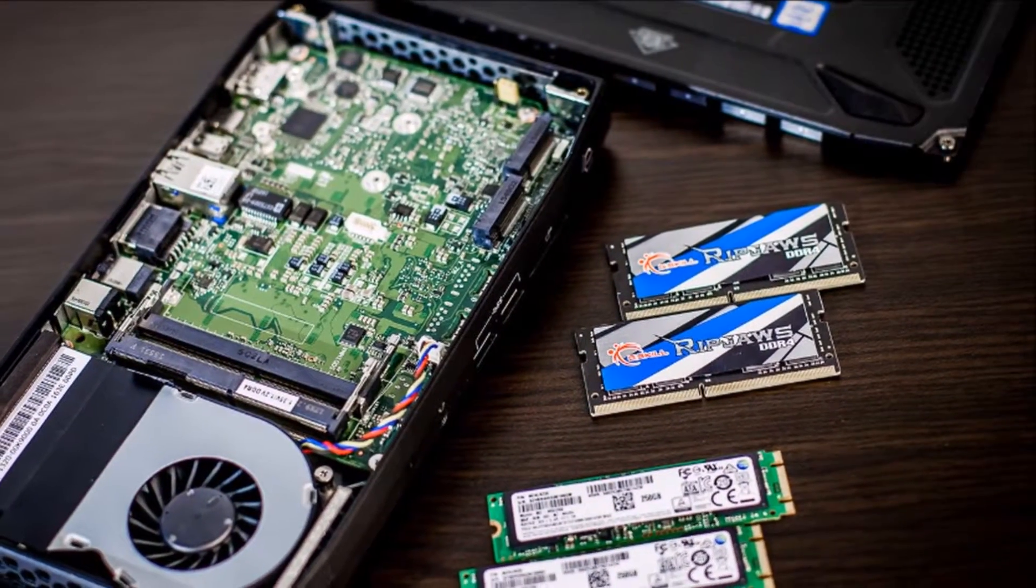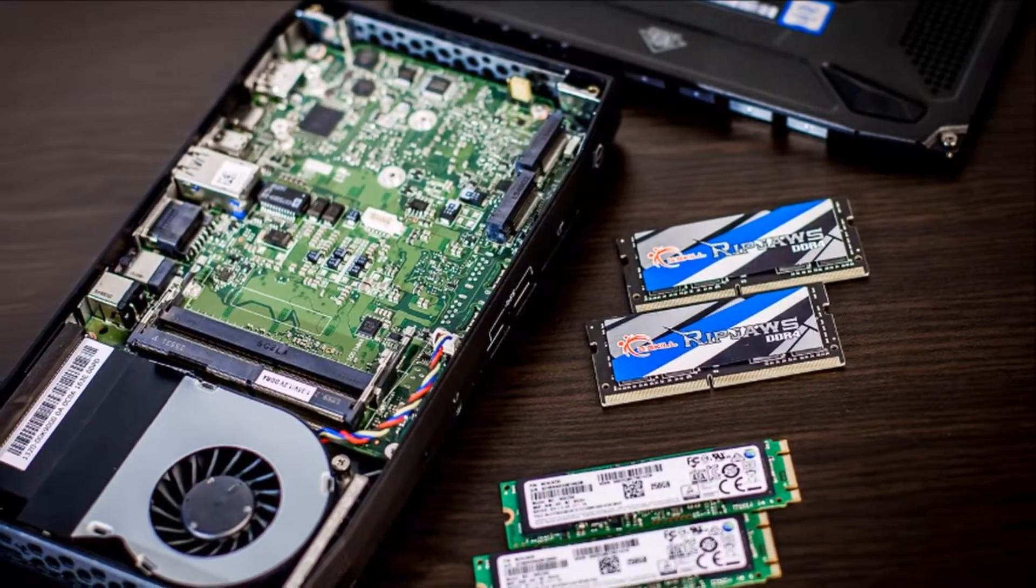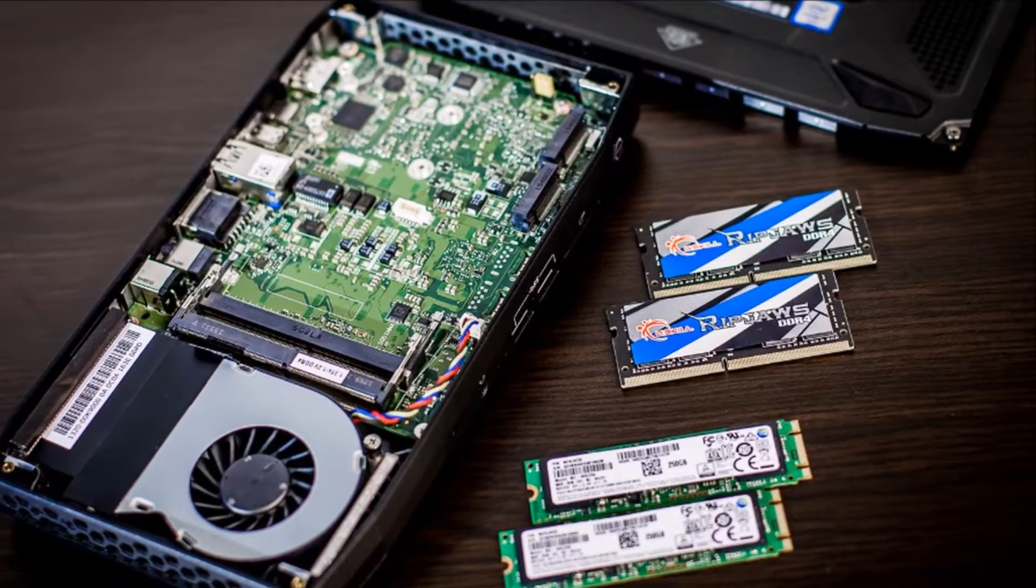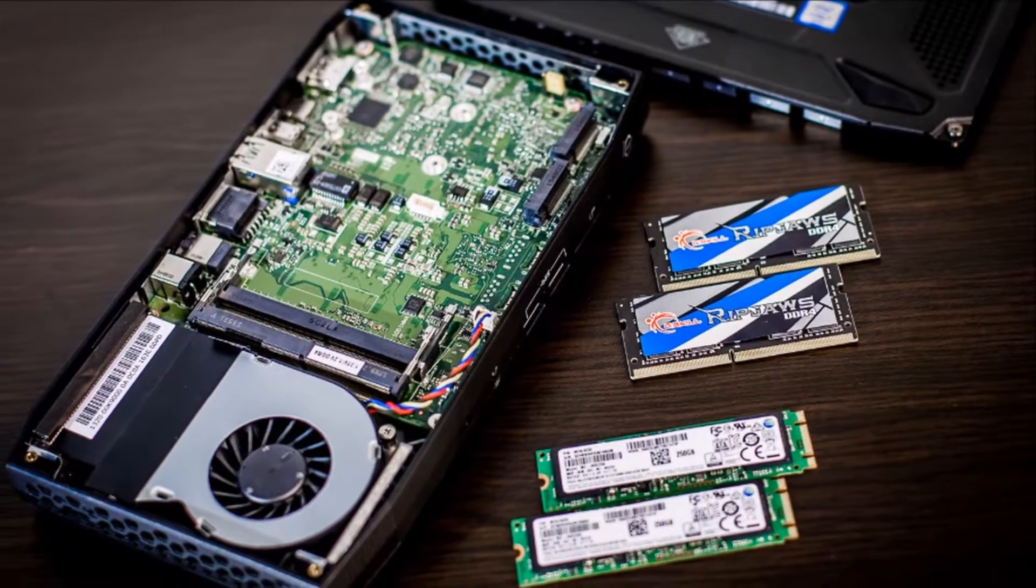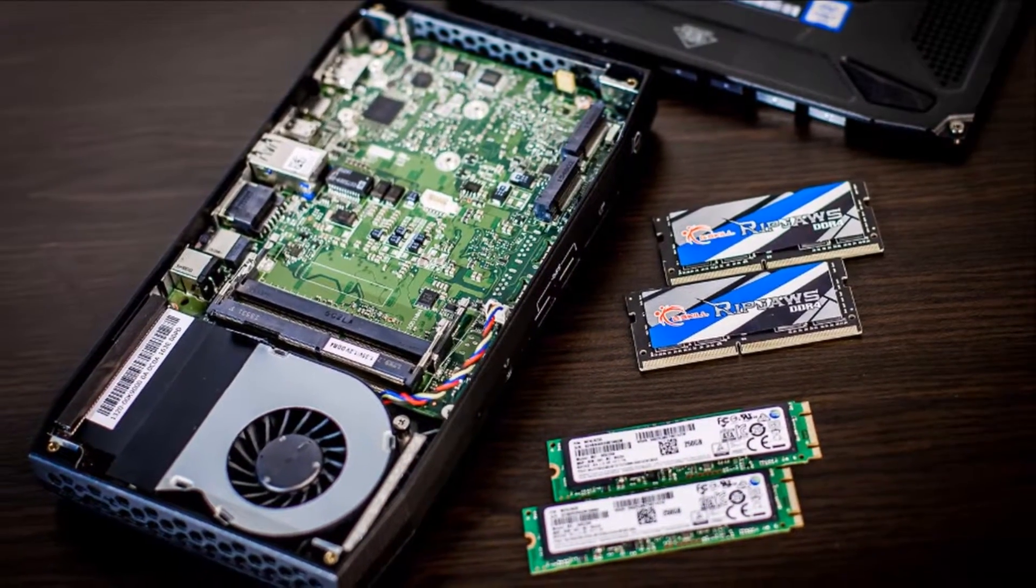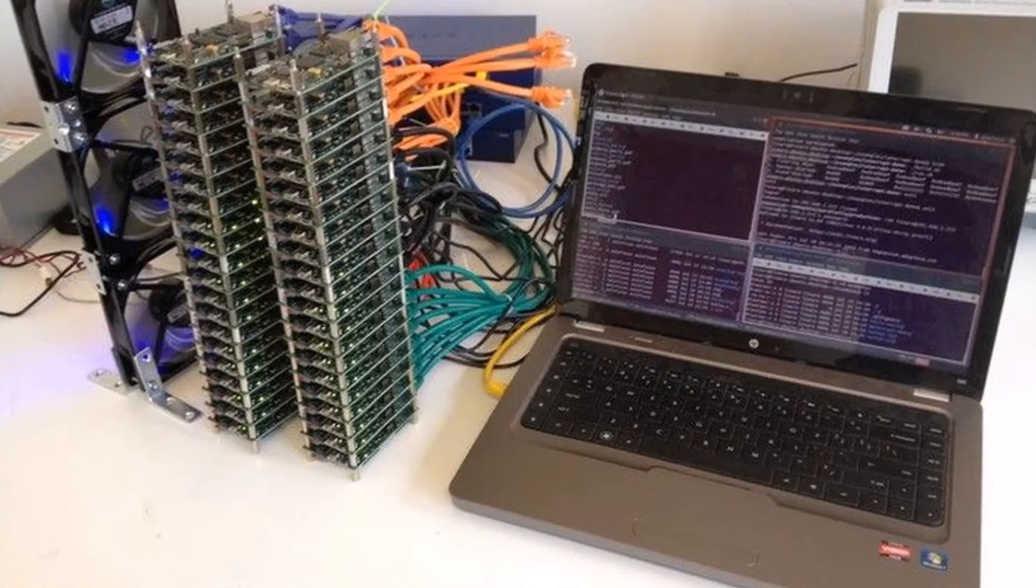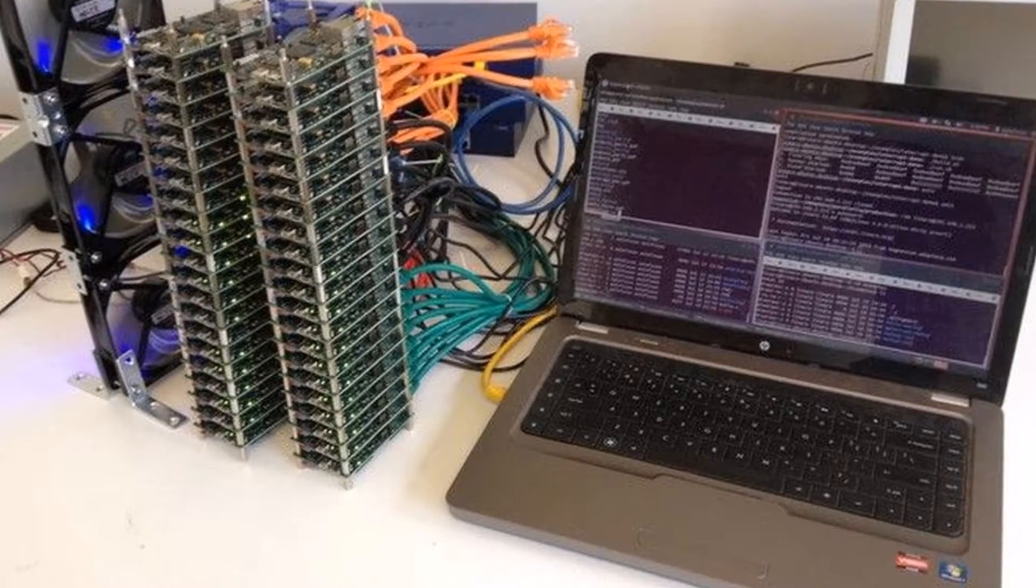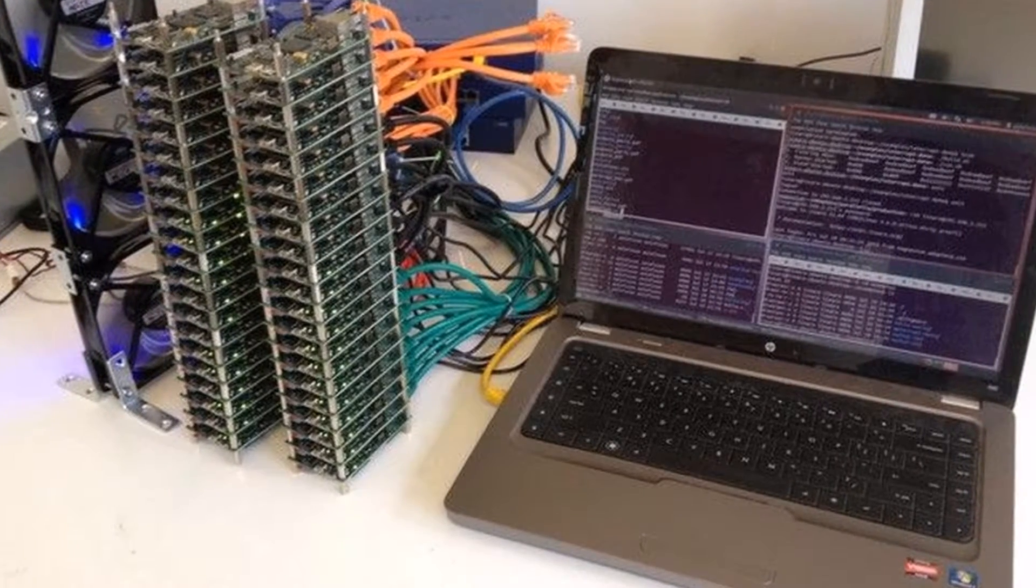Each individual computer is running similar processes in parallel, but when you combine all of their computing power, you end up with a system that is far more powerful than any single computer by itself.